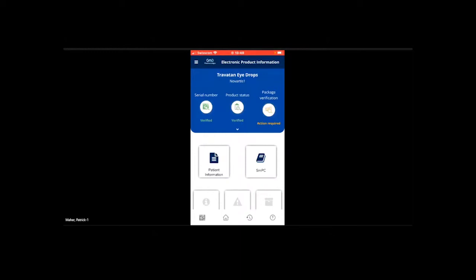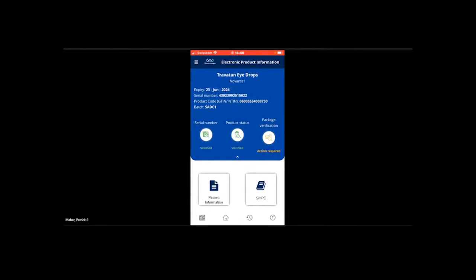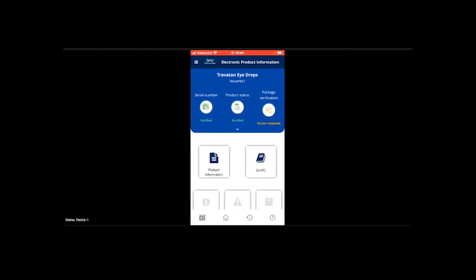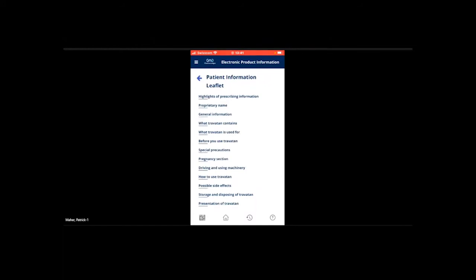Scanning the Novartis product, it gives patient information and an SMPC, along with all details about the batch number and GTIN. The company name shows as 'Novartis 1' because it's a test system — we're also testing the divestment of digital assets, exploring what happens if Novartis divests a product to MSD: who is liable for what? The serial number is verified and the product status is shown. Clicking on patient information opens the content — currently using the SPL standard from the US, but we're open to any other standard that would be made available.